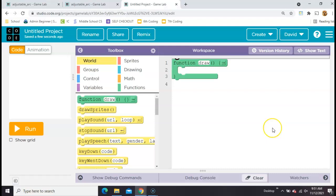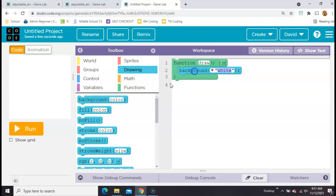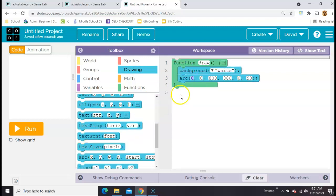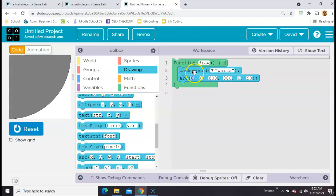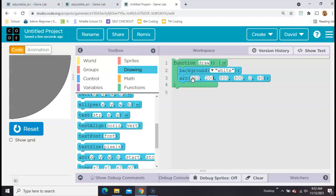Let me show you how. Start with an empty project in Game Lab on Code.org. The first thing we'll want to do is draw a background and an arc. These first two blanks are where we want it to start — its X and Y position. Let's start in the middle of the screen, so that's 200, 200. The next two are its width and its height, so we'll start with 50 and 50.